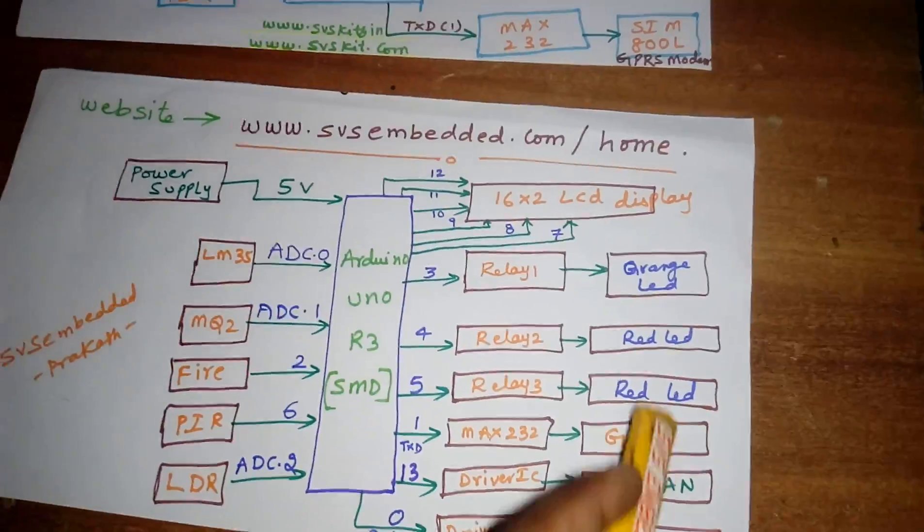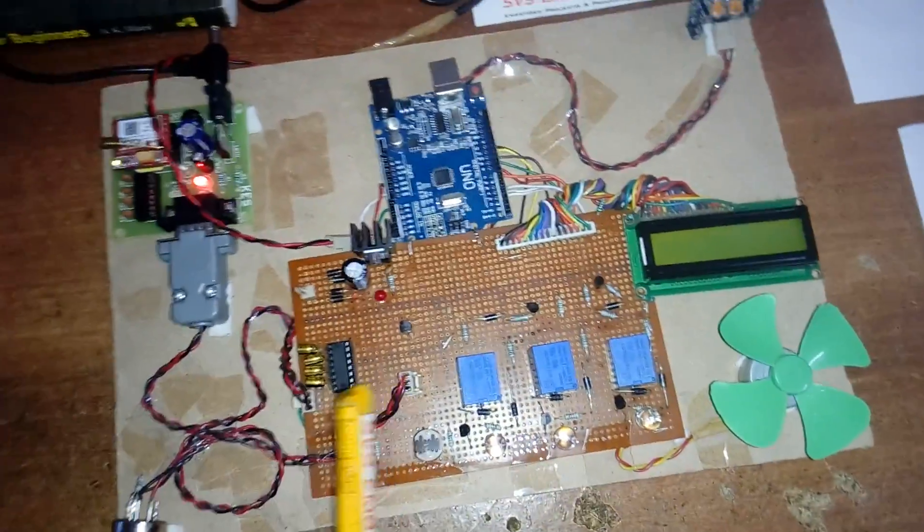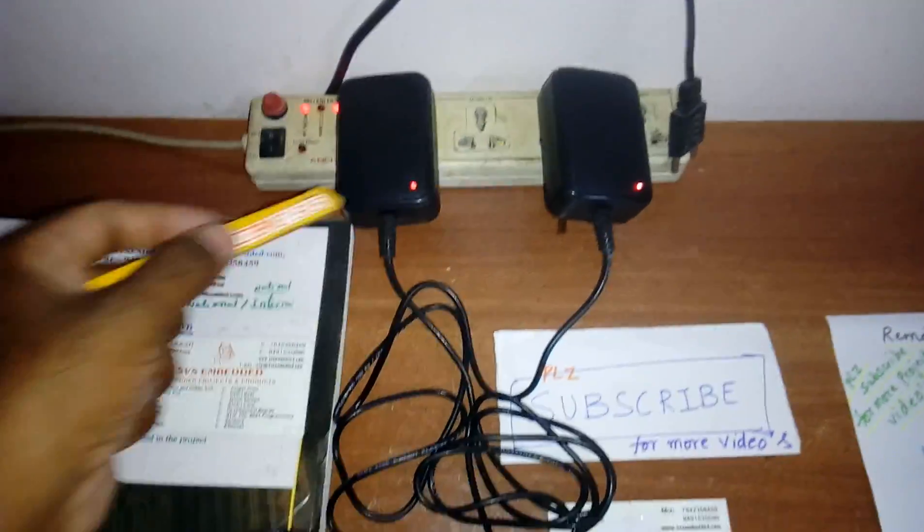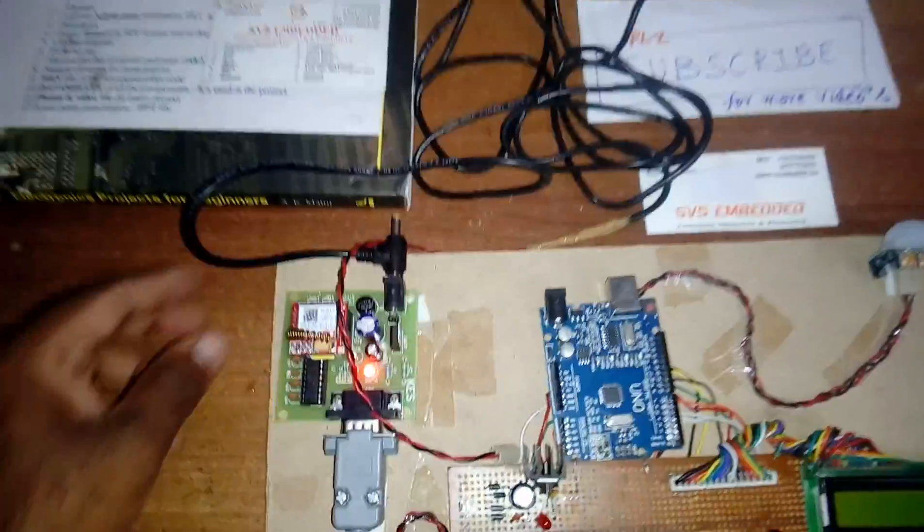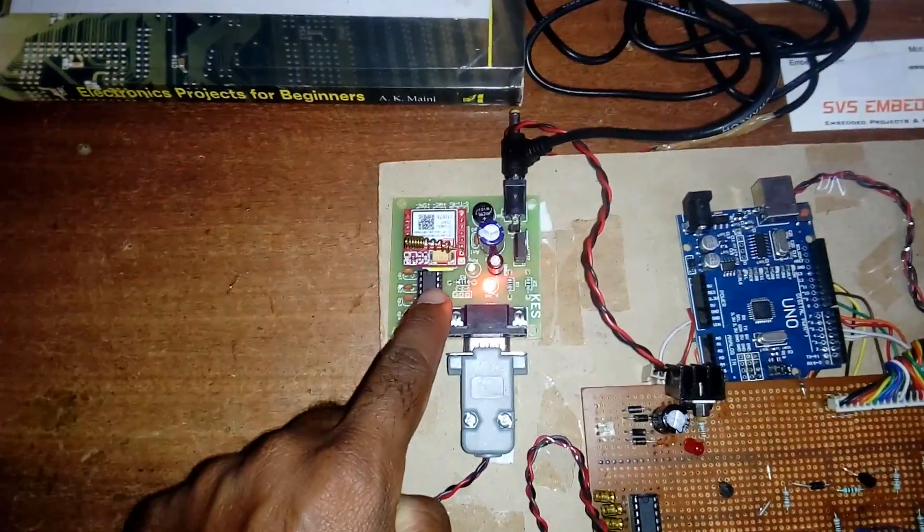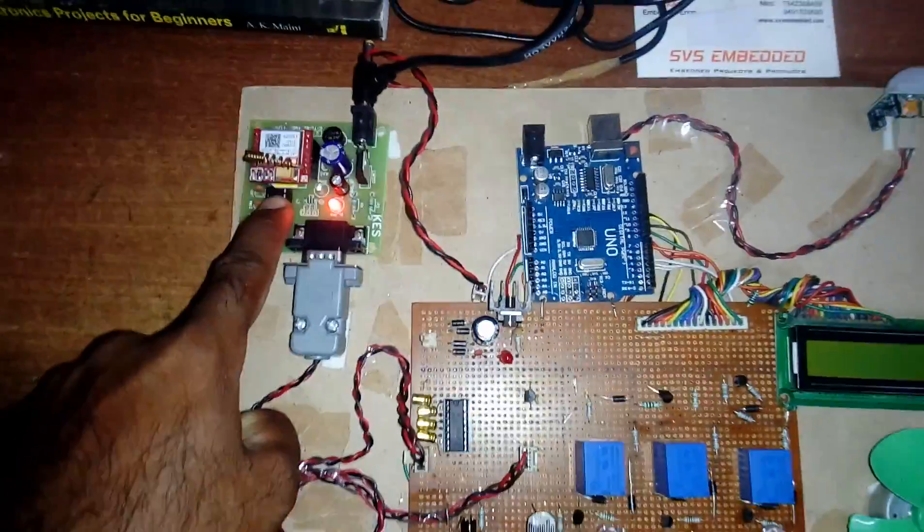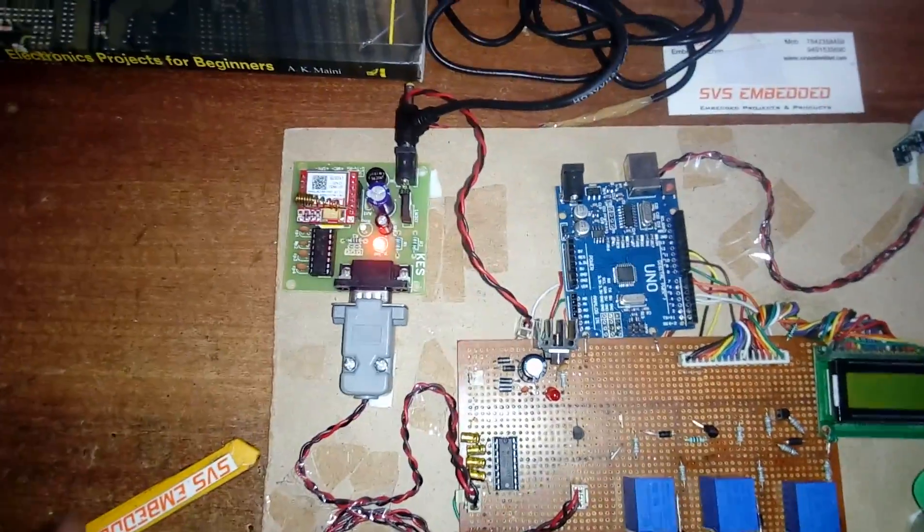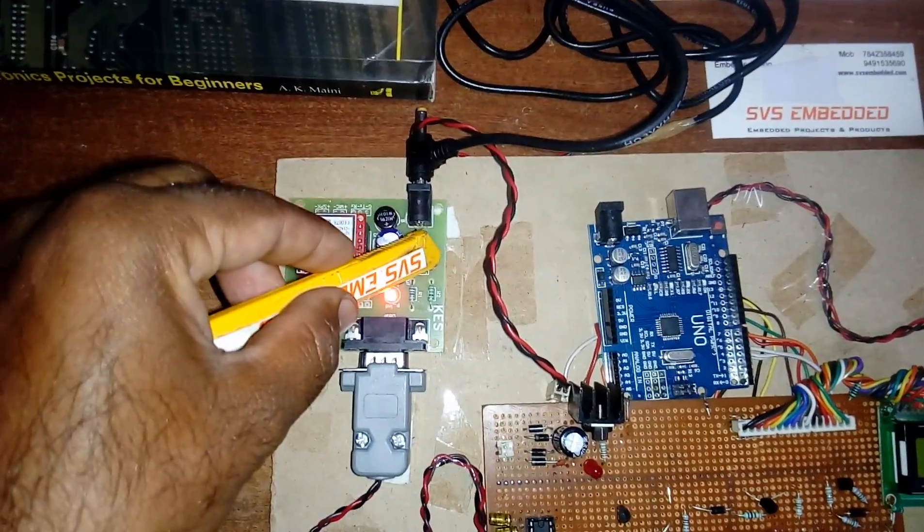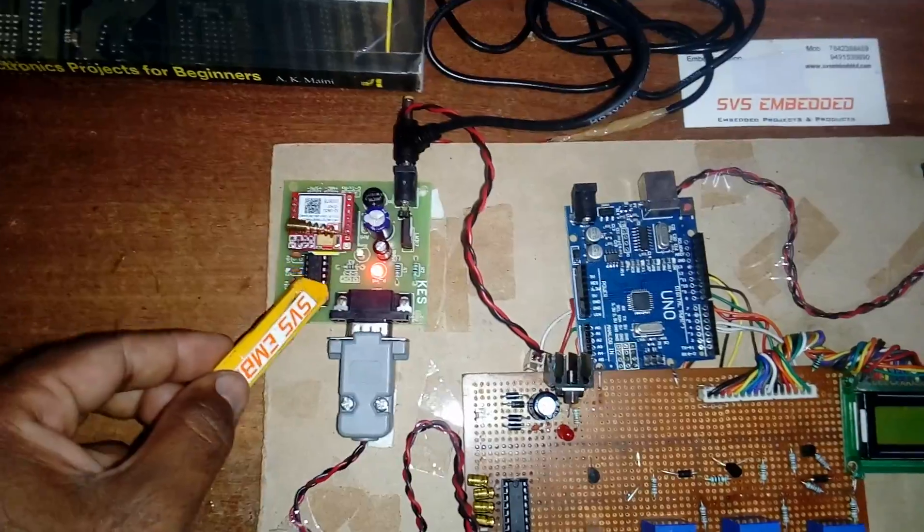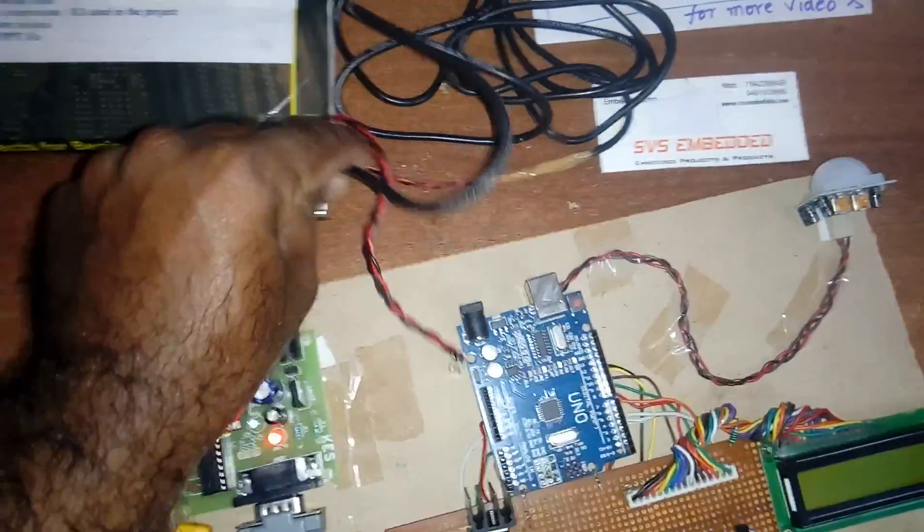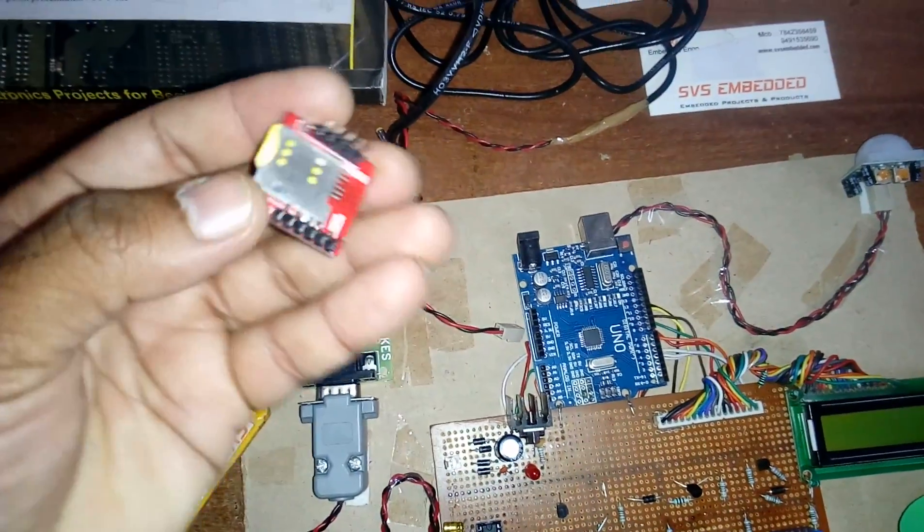Coming into the hardware part, I am using two adapters. Here I am using one GPRS modem SIM 800L. I am using a SIM card, it's an Idea SIM card, GSM SIM card with internet enabled. Bridge rectifier, filter capacitor, 7805 regulator, and one MAX 232 IC. This is a GSM modem SIM 800L.